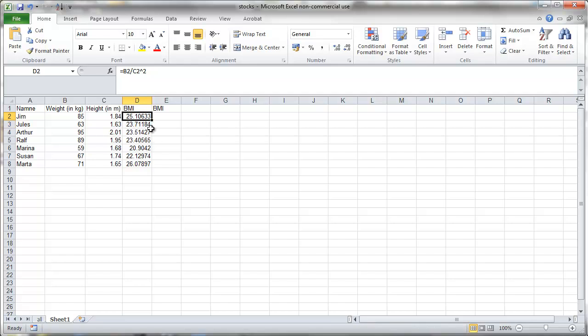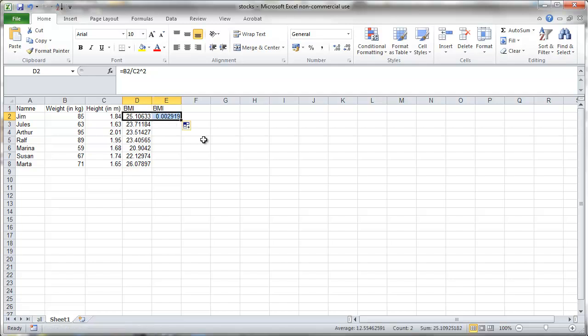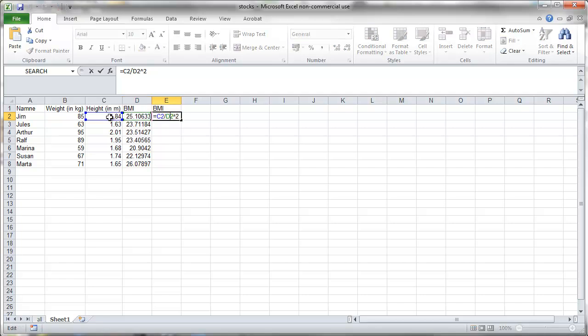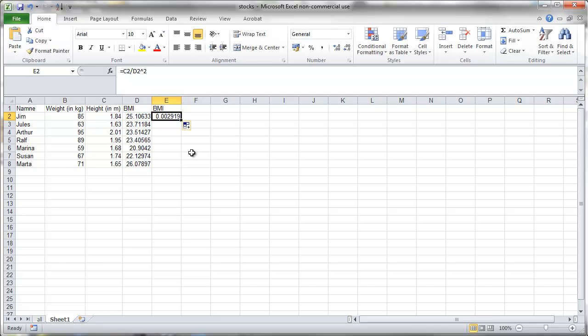Let's assume we wanted another column with exactly the same data. So we'll take that first value and we copy it across. You can see it's a different value. Why is that? Well you can see that formula doesn't refer to the weight and height anymore, but to the height and BMI.